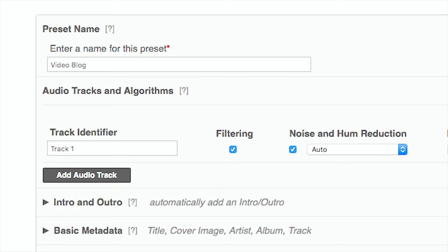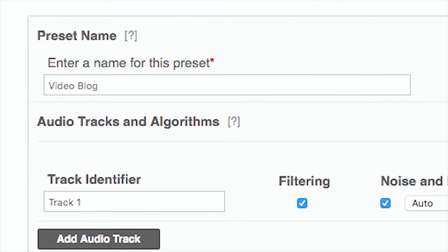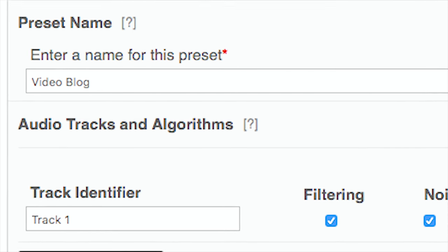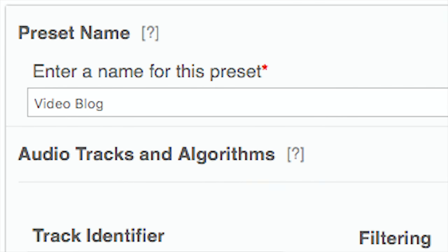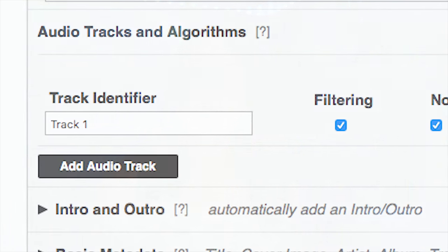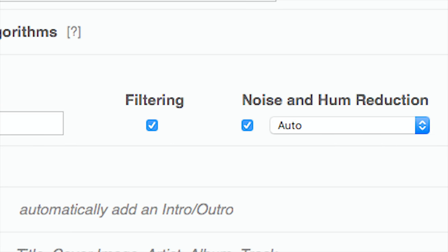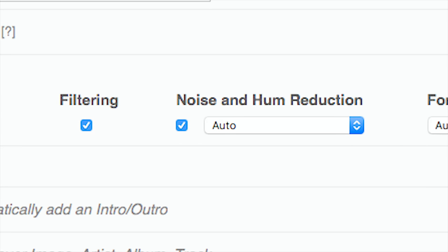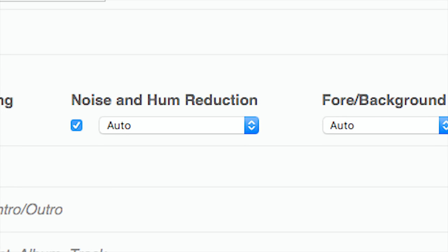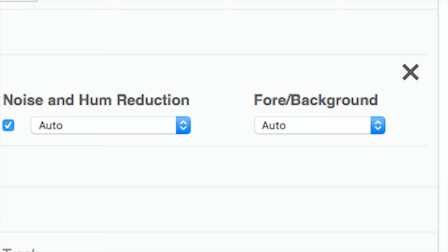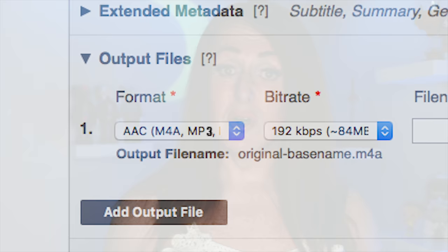The easiest way to keep this simple is before you start, create a preset. As you can see on the screen I'm using a preset called 'video blog' and on that I have the following settings. Pretty much everything is turned on. Filtering is turned on. Noise and hum reduction is set to auto — I've never needed anything else, it just works. Forum background is set to auto. You can tweak this if you want to, but it's always giving me really good results on full auto.